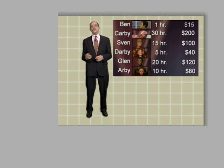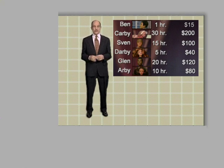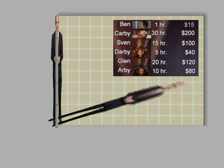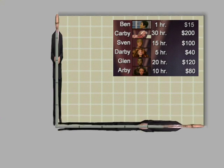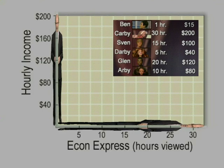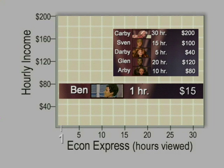Since we're only showing the relationship between two variables, we have only two dimensions to work with here: the vertical axis and the horizontal axis. In economics, they usually put money on the vertical axis and time on the horizontal. Here's Ben — one hour, not very far on the horizontal; $15 on the vertical. The data point is where the two meet.